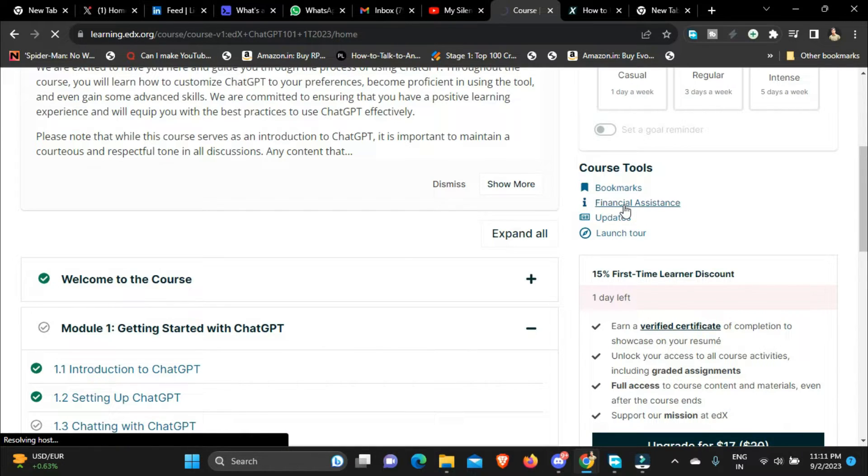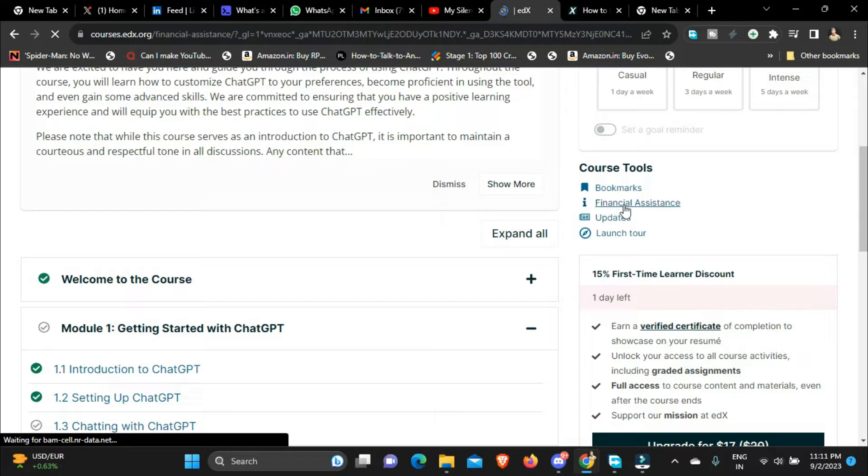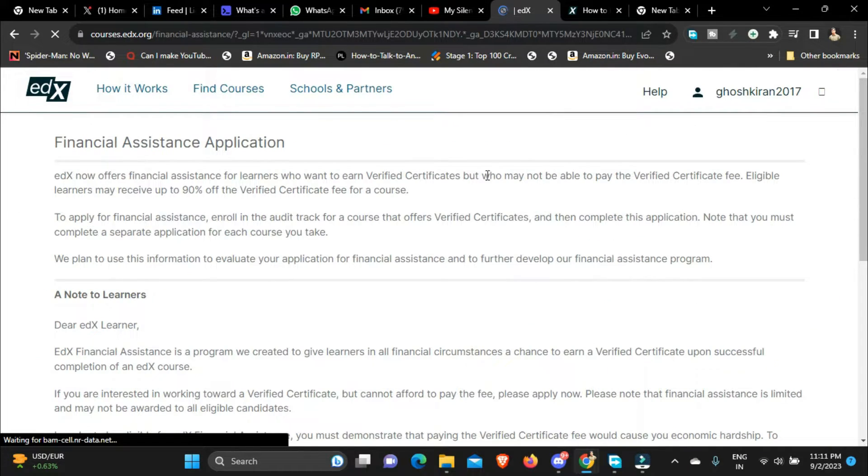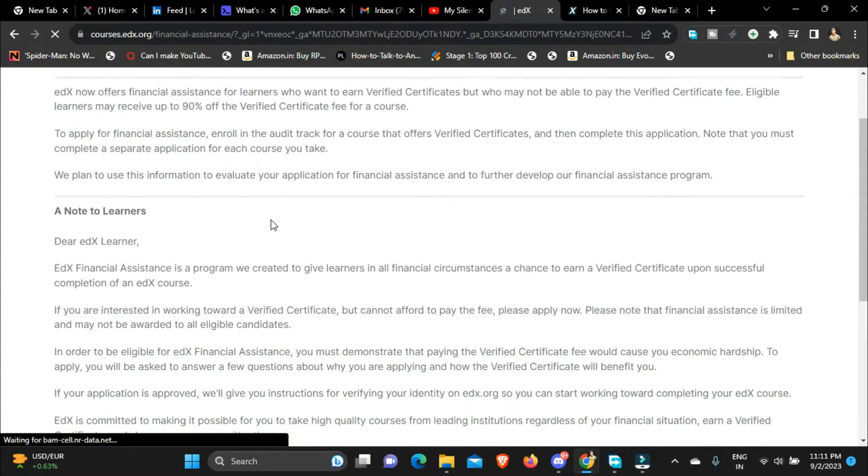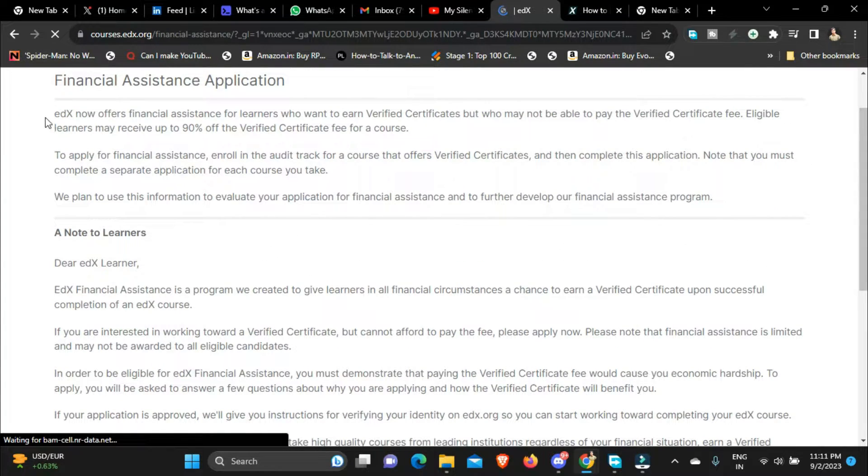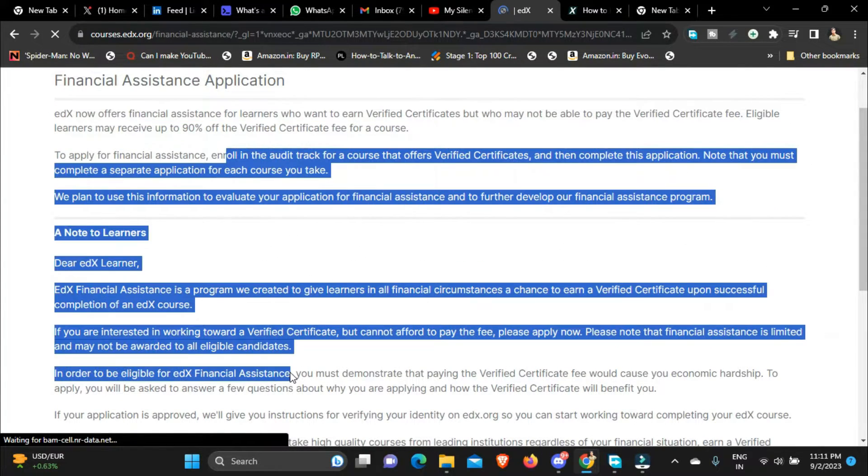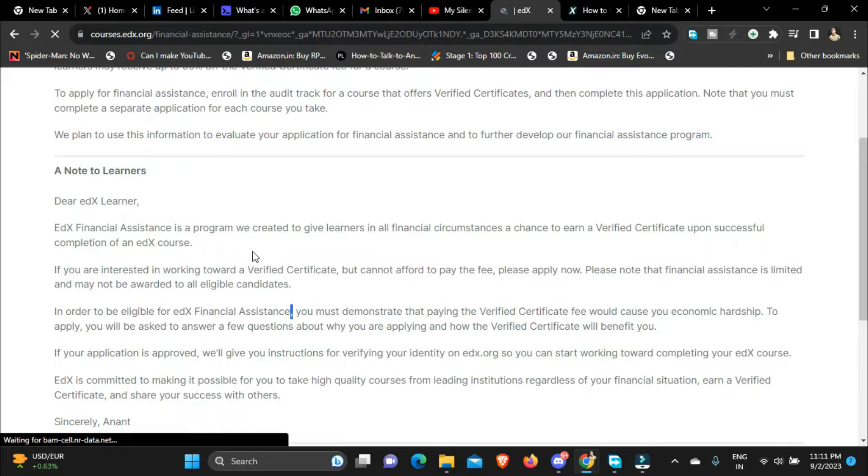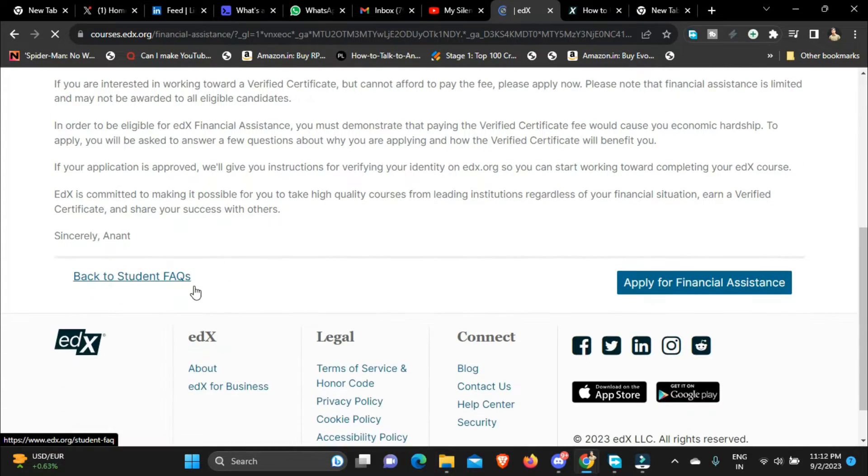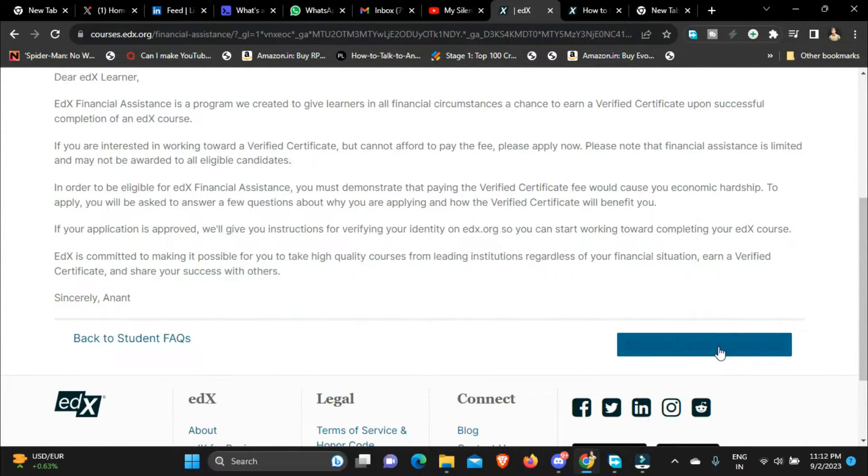And it will take you to a new page. So once you go to the page of financial assistance you will get to see an application. Read all of these details, read all of this text over here carefully.